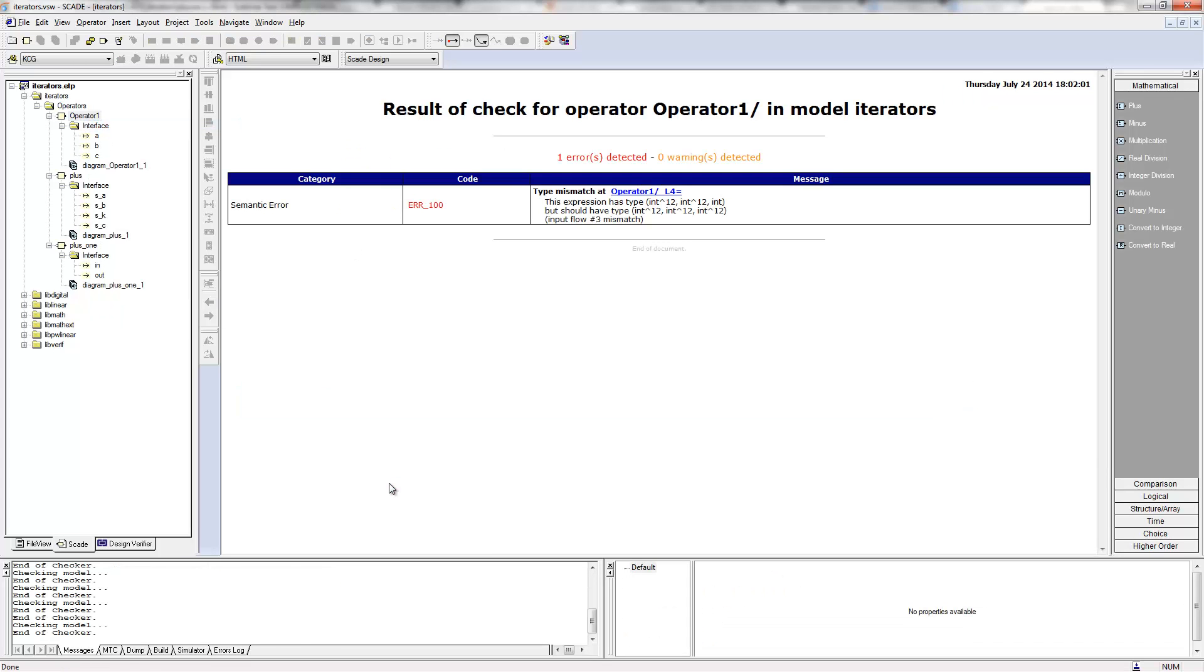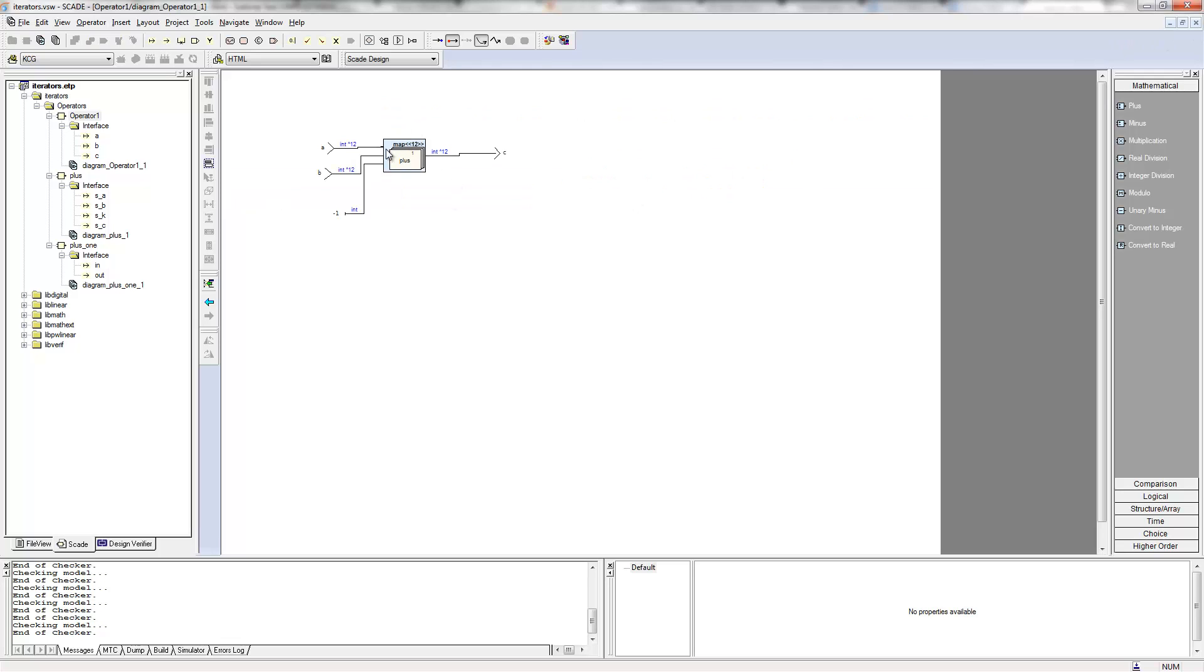Well, obviously we have an error. What is the issue? Our expression, our input here is of type, so A is an array of 12 integers, B is an array of 12 integers and k is an integer. But this map iterator expects all its inputs to be arrays of something of size 12 and this here, there is no array.